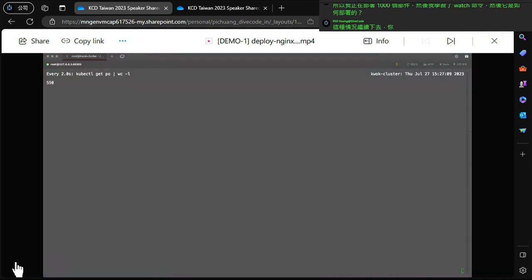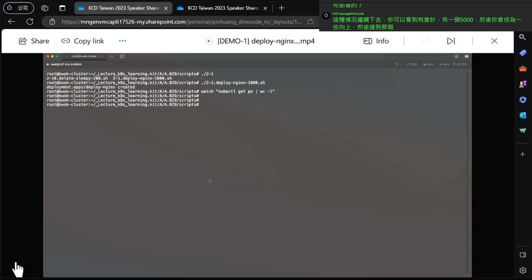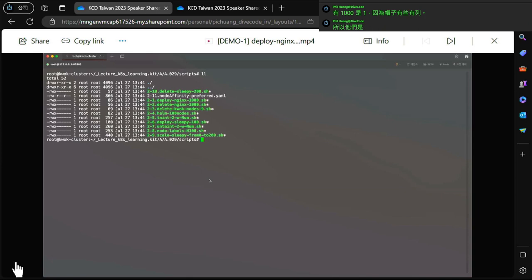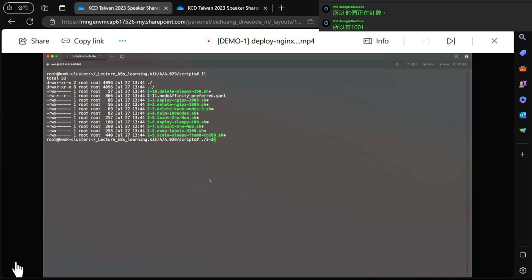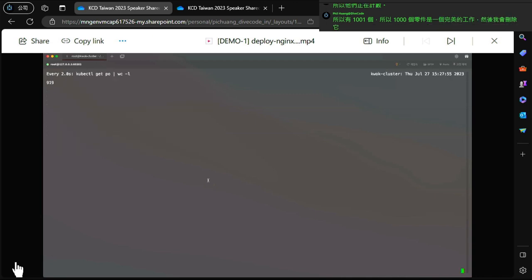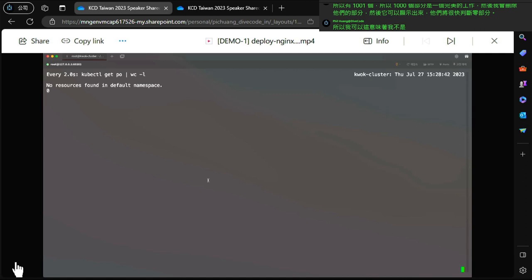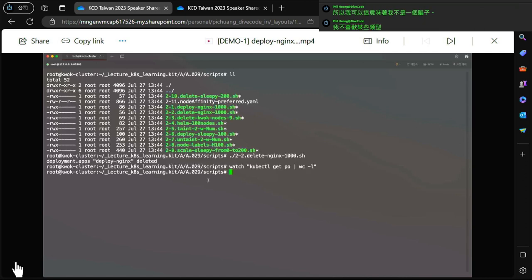You can see the count going up - from 500, climbing up and reaching 1000. Because the head node is also counted, the total shows 1001. So 1000 pods are perfectly working. I then delete the pods and you can see they go back to zero very rapidly, proving this is really working.